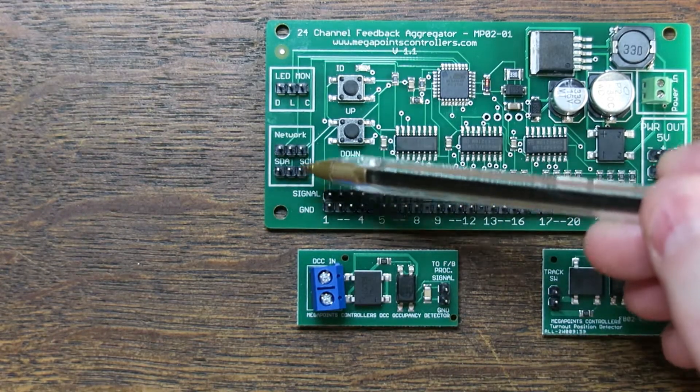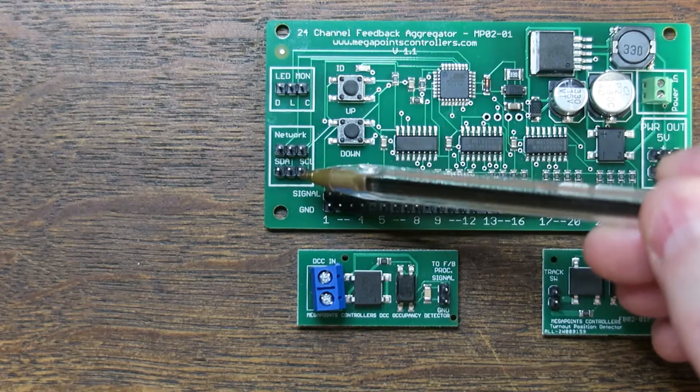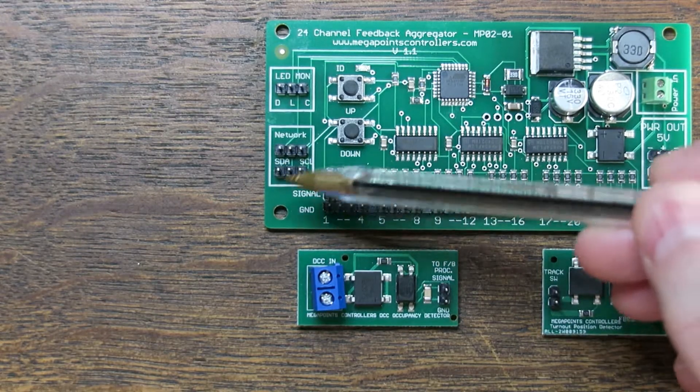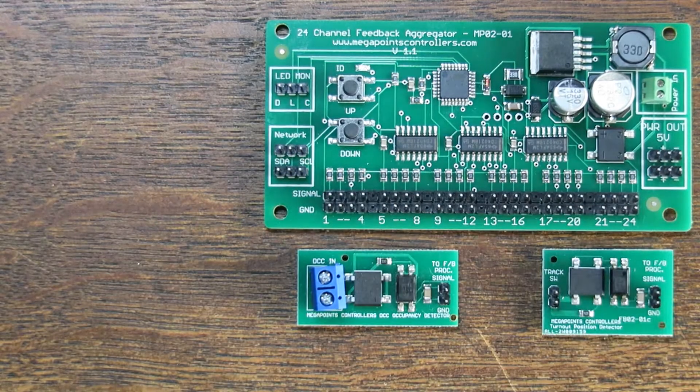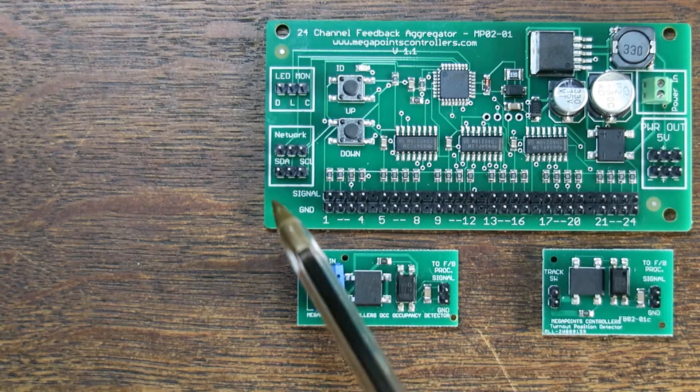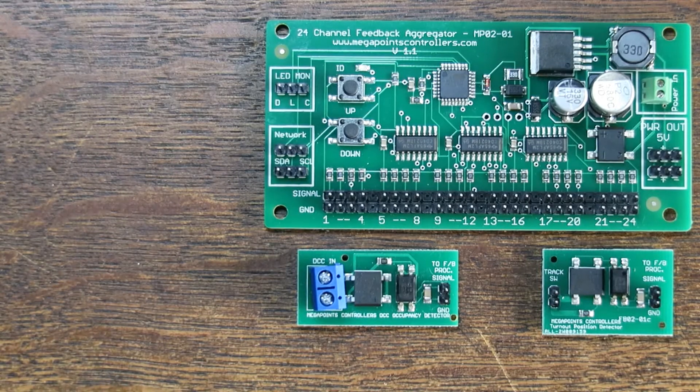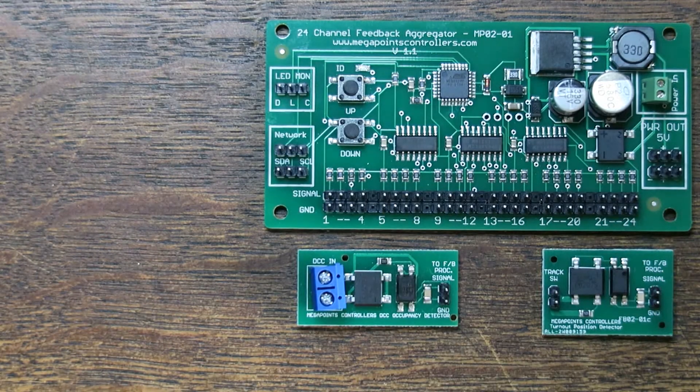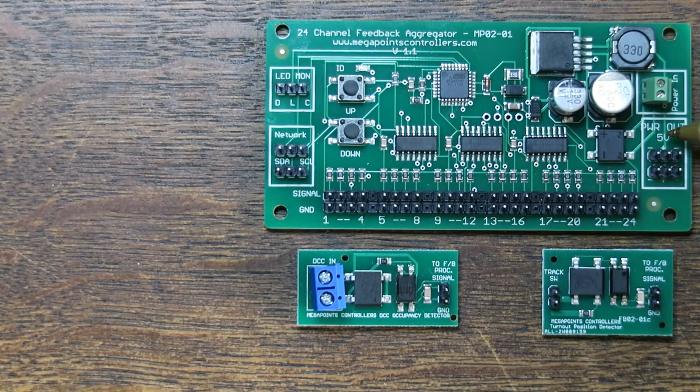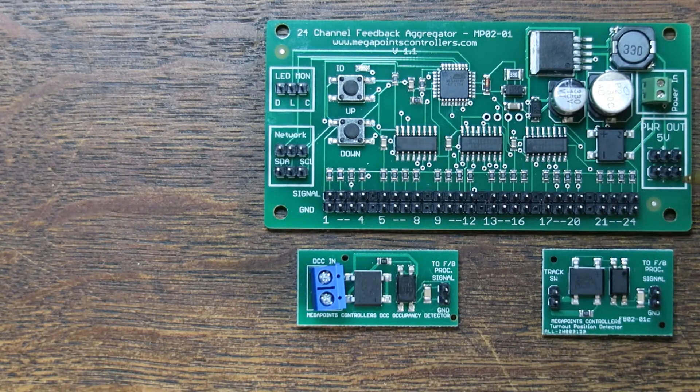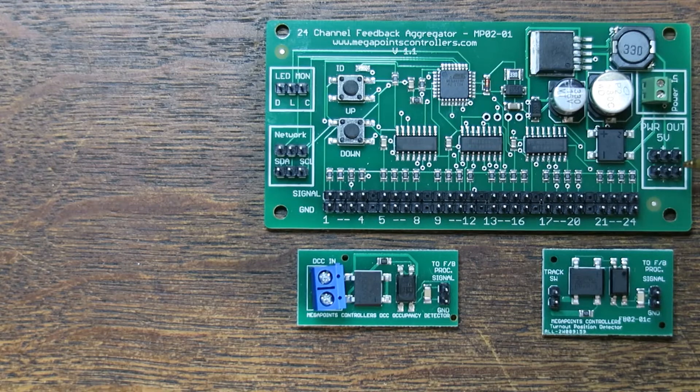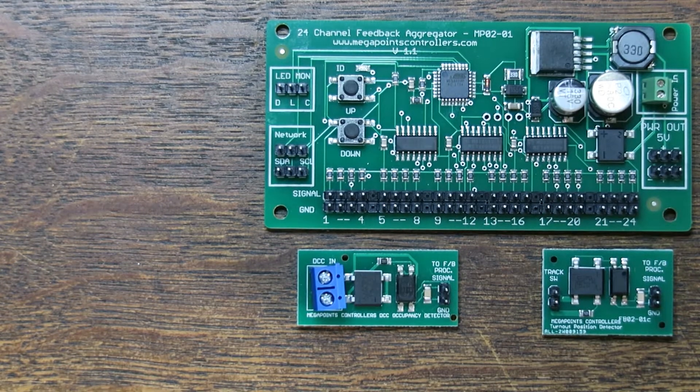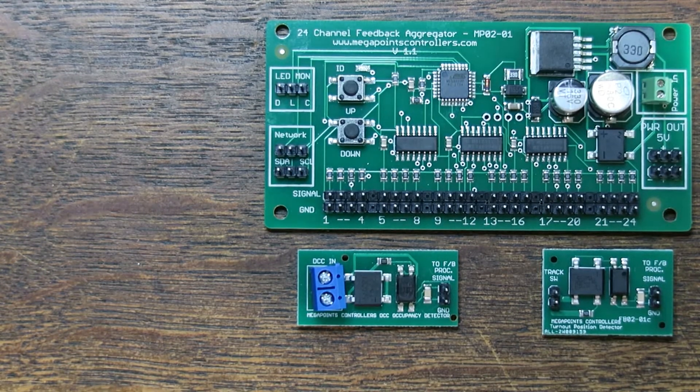These are the network connections and there's two so you can daisy chain this with all the other things on the network. This also has the option of supplying 5 volts power out to power other powered sensors that we haven't yet finished developing.